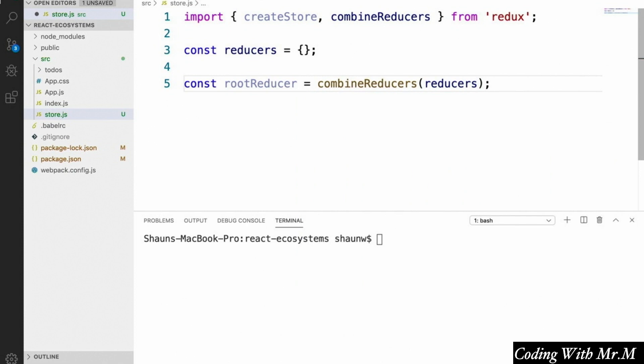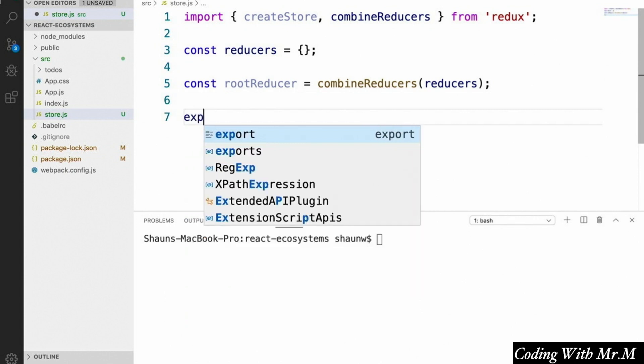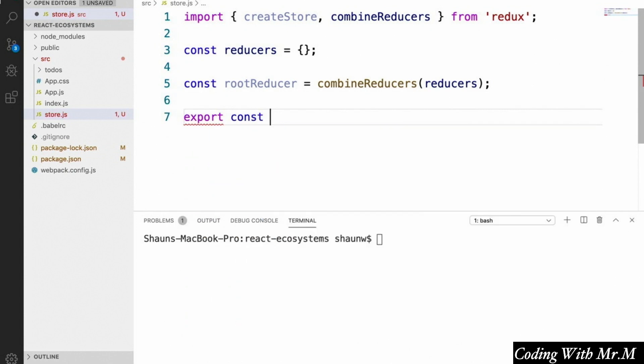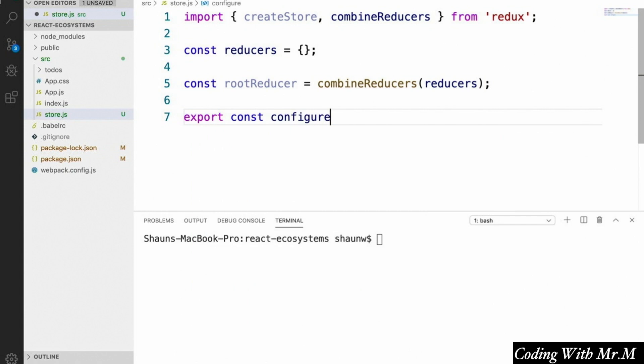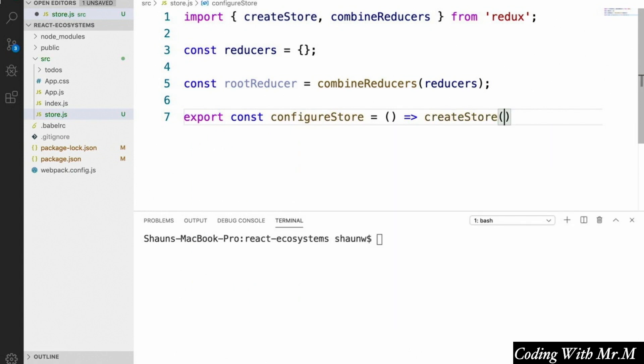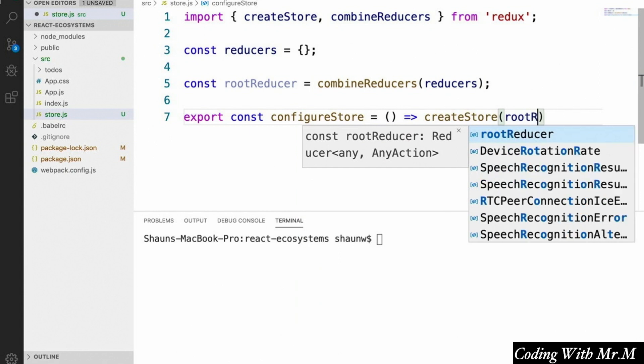So what we're going to do down here is export a function called configureStore. We'll say export const configureStore, and it's going to simply return createStore called with the root reducer we created.